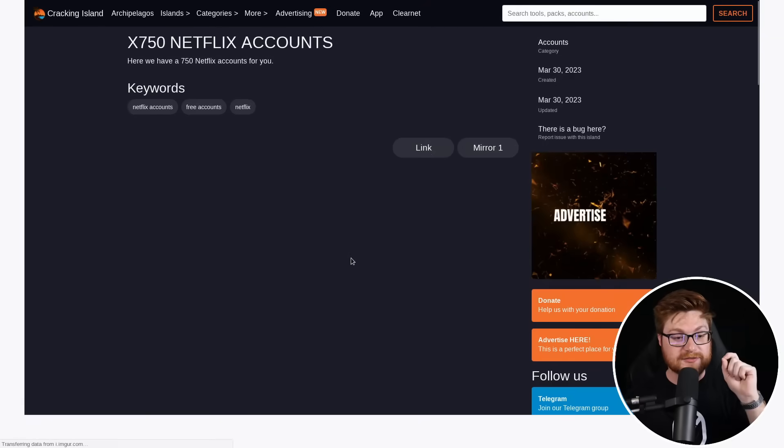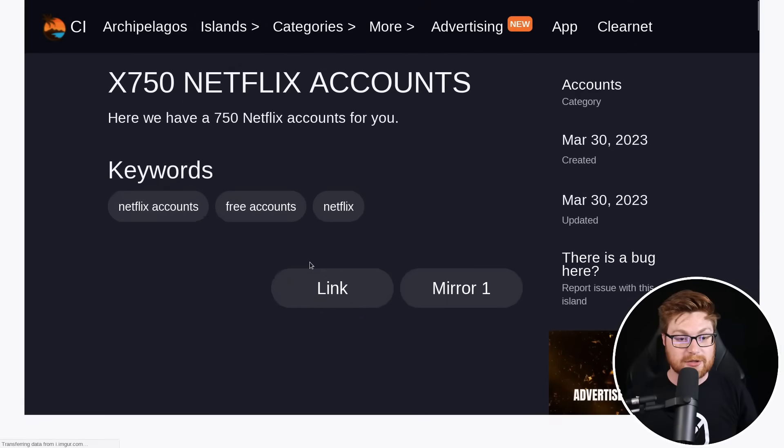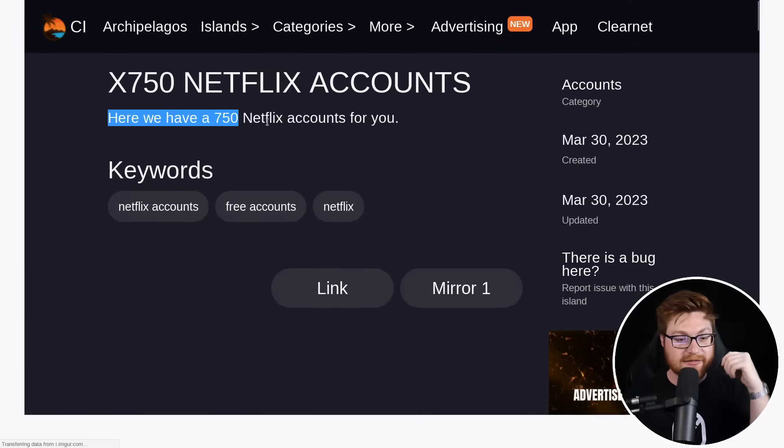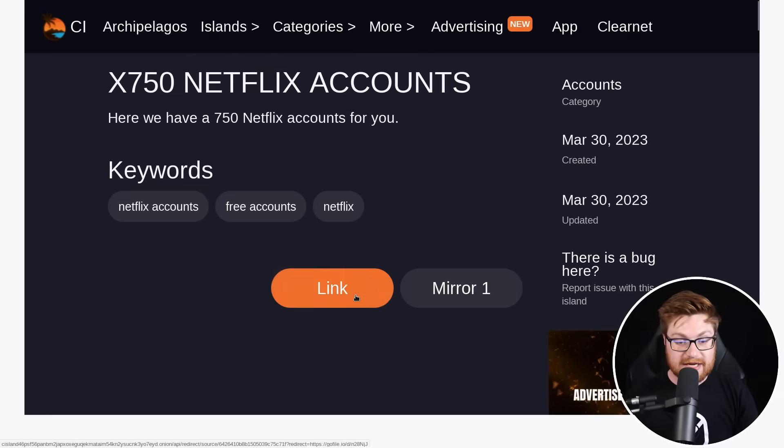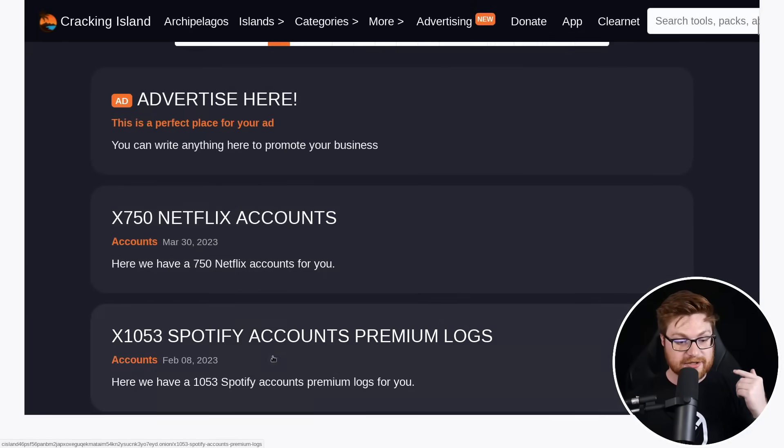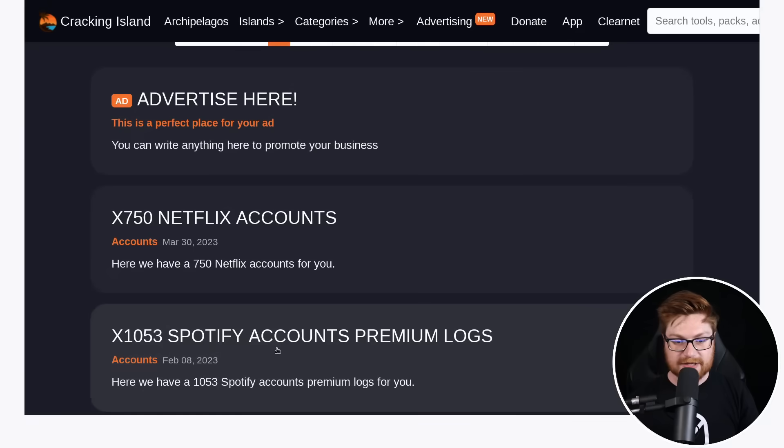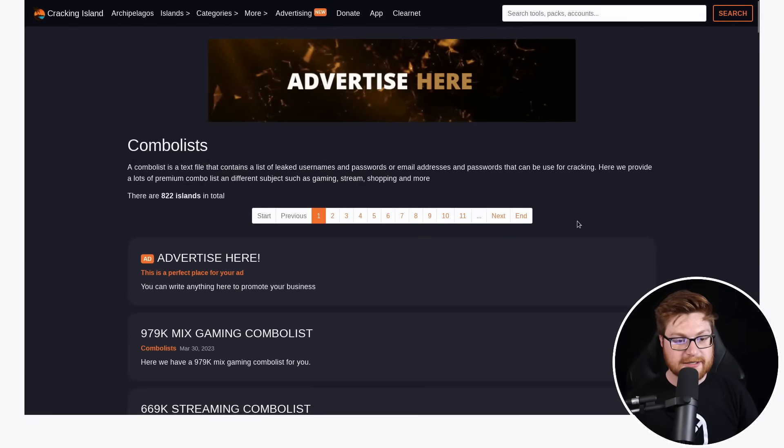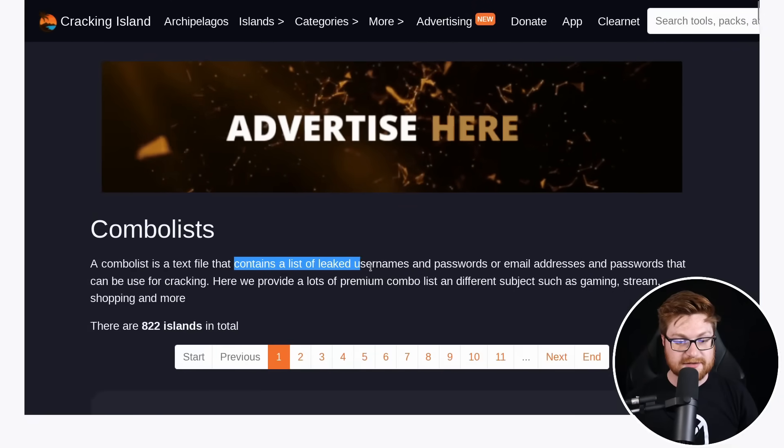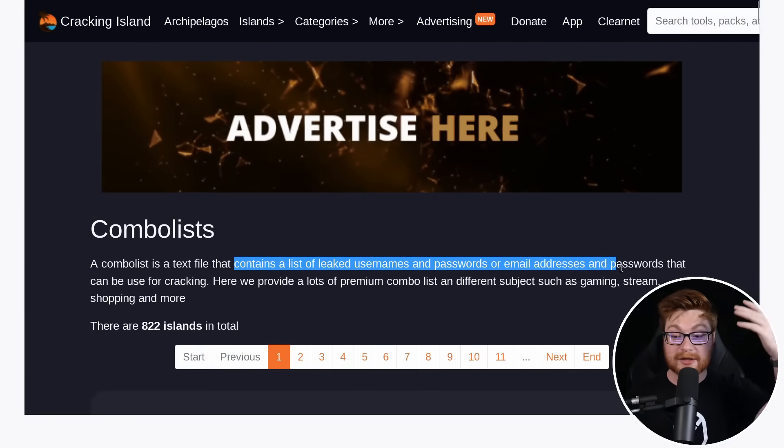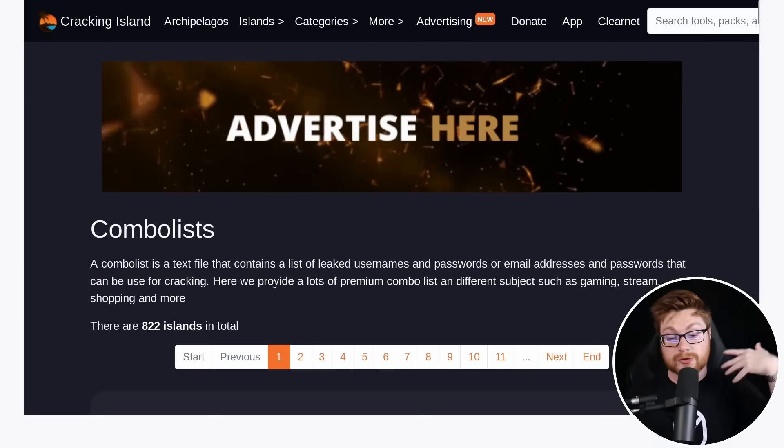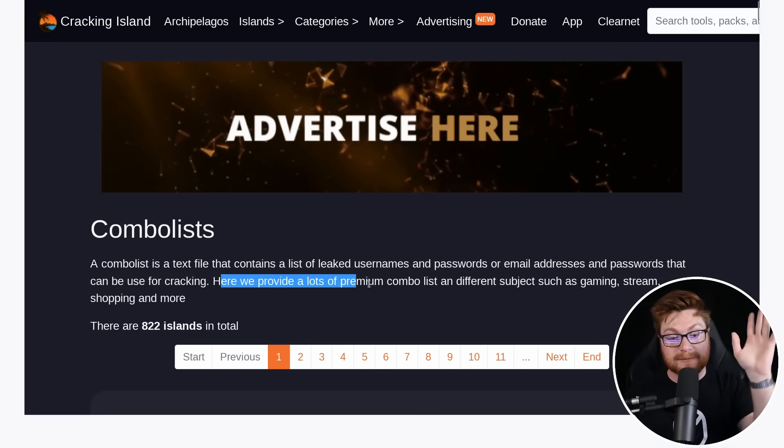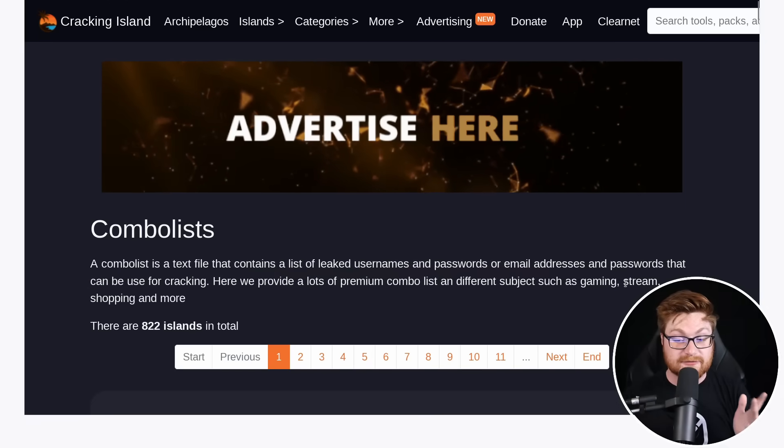So the thing is, if you actually go to any of these, if you go take a look at whatever island they have, they have a little description, a couple of the keywords, and then the link to it and a mirror. Now, if I go visit another one here, let's go get Spotify. Now that one's not that interesting either. What is in the combo list? We can go take a look at the combo list. How about that? Combo list is a text file that contains a list of leaked usernames and passwords or email addresses and passwords that can be used for cracking and hacking and whatever.